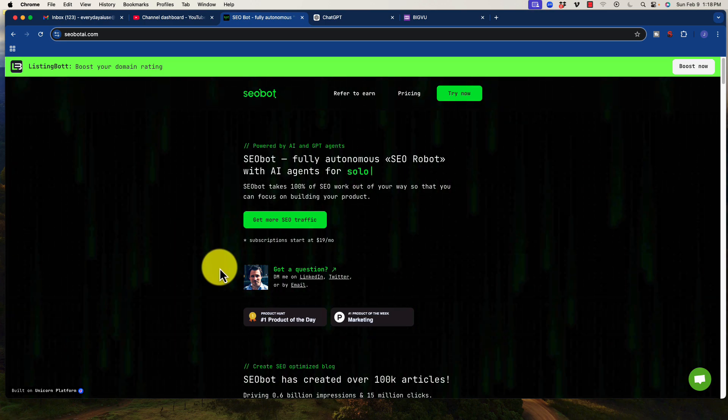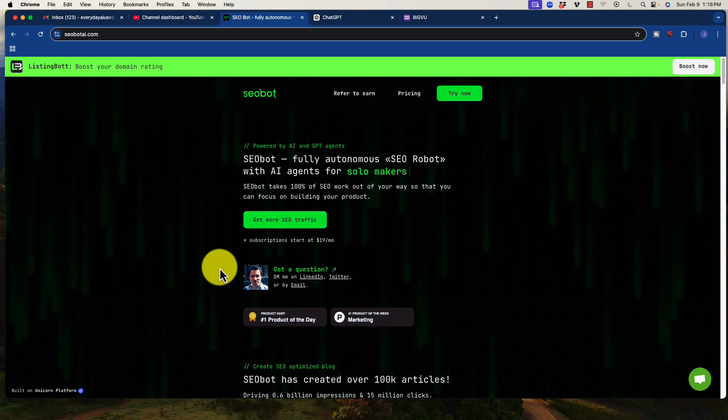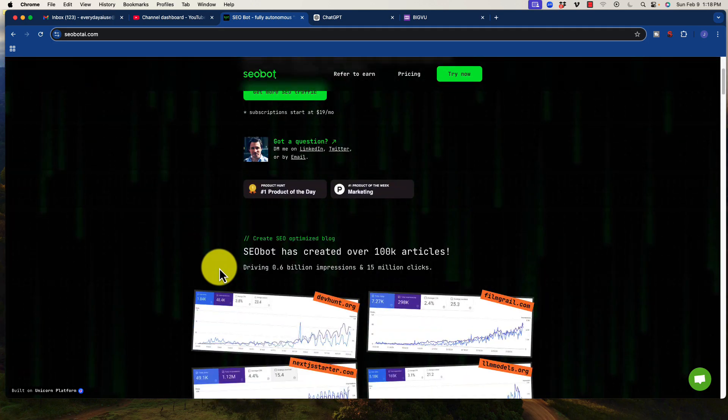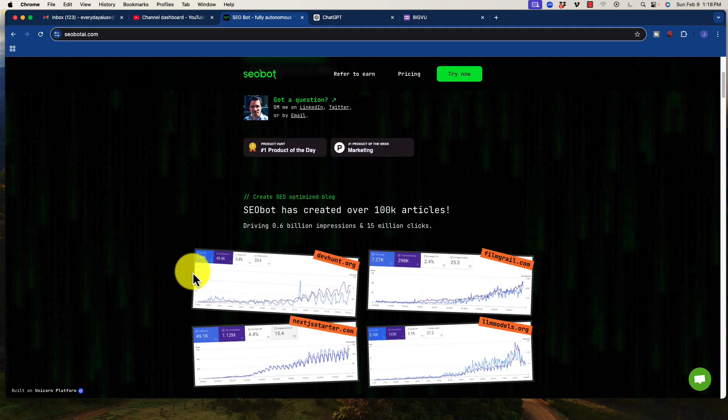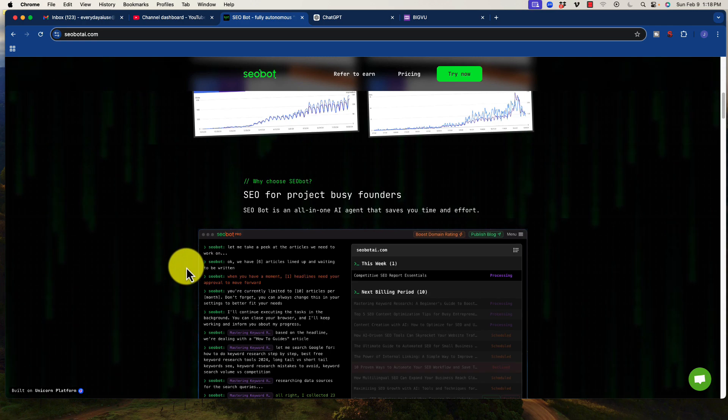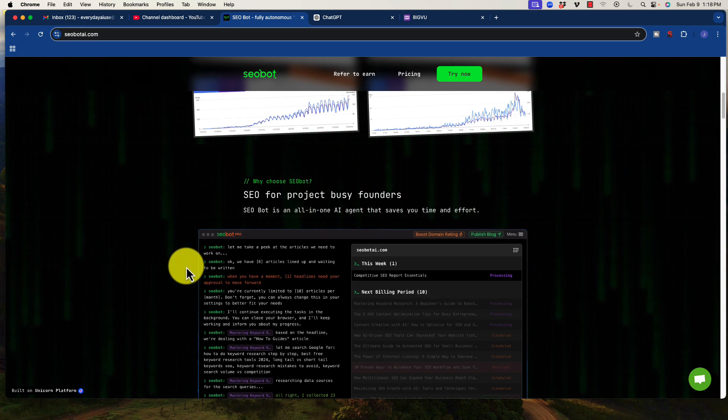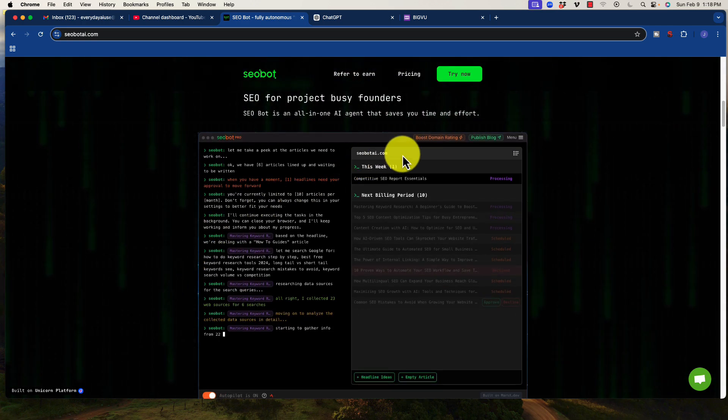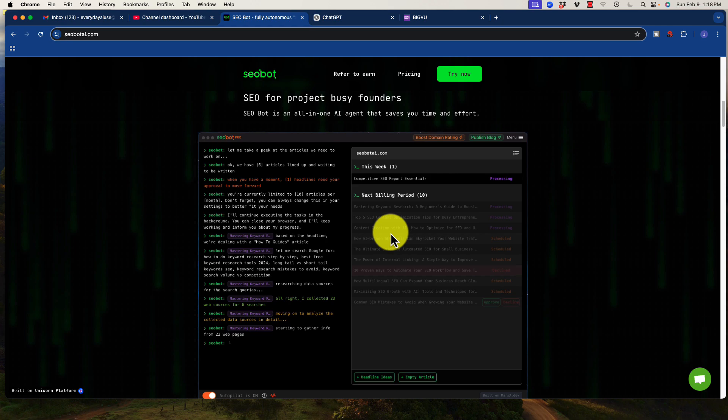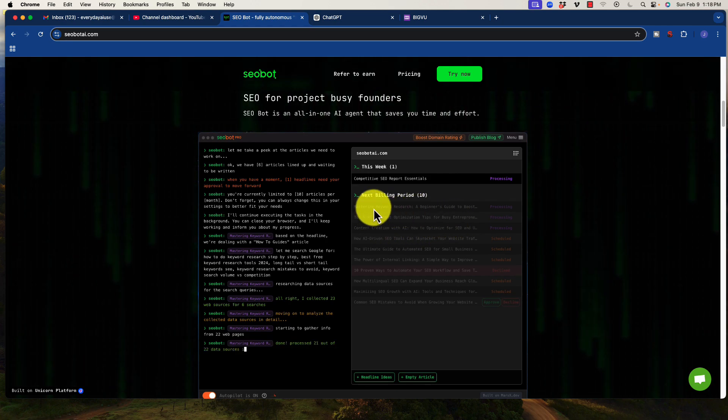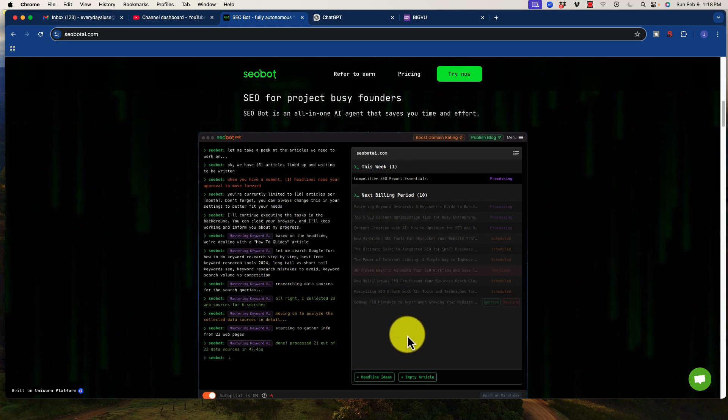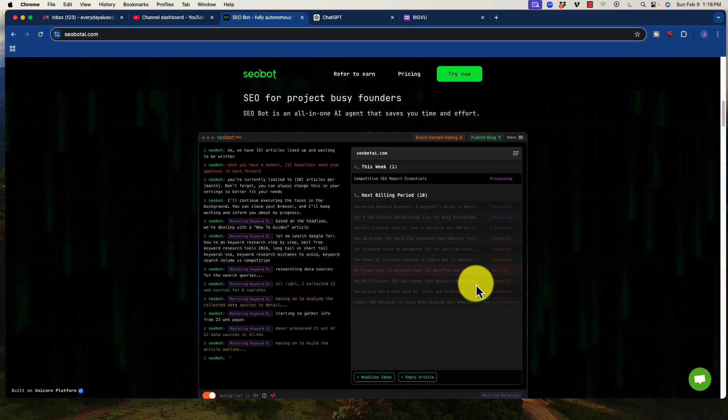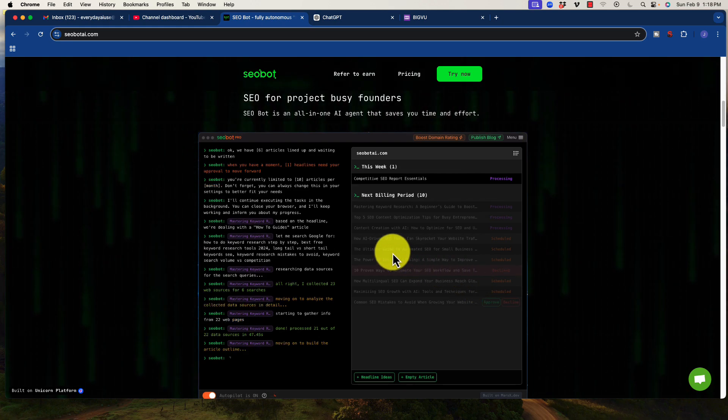Okay, but I'm going to move on because this is not a review for SEOBot. I just want to tell you that I'm using this tool because it makes things insanely easy. The content is generated automatically here. You can do multiple things with the headlines that are generated. It will suggest the headlines, you approve them, or you ask it to regenerate them.